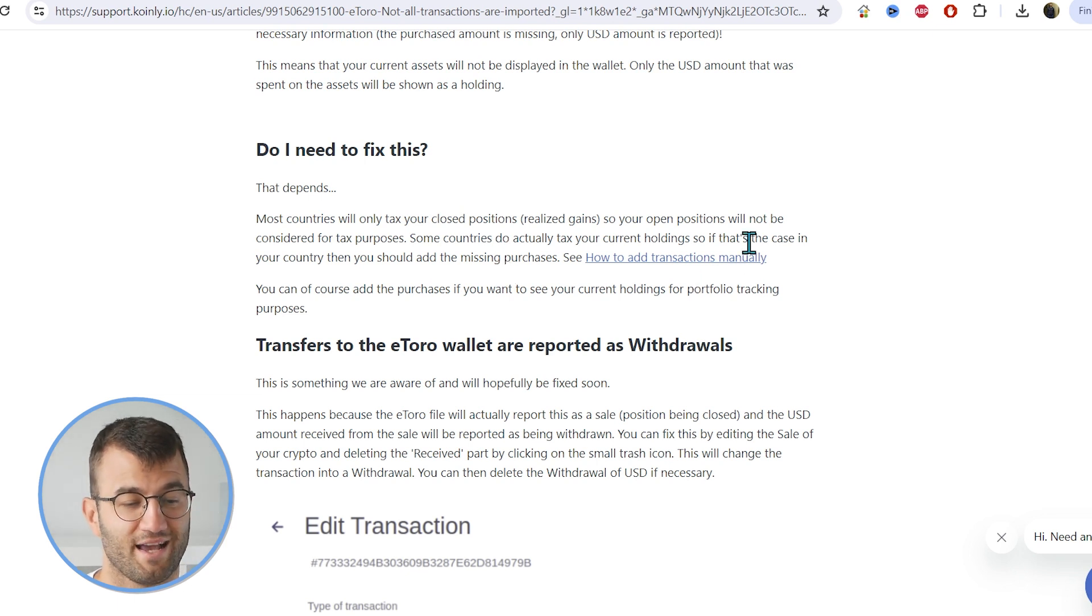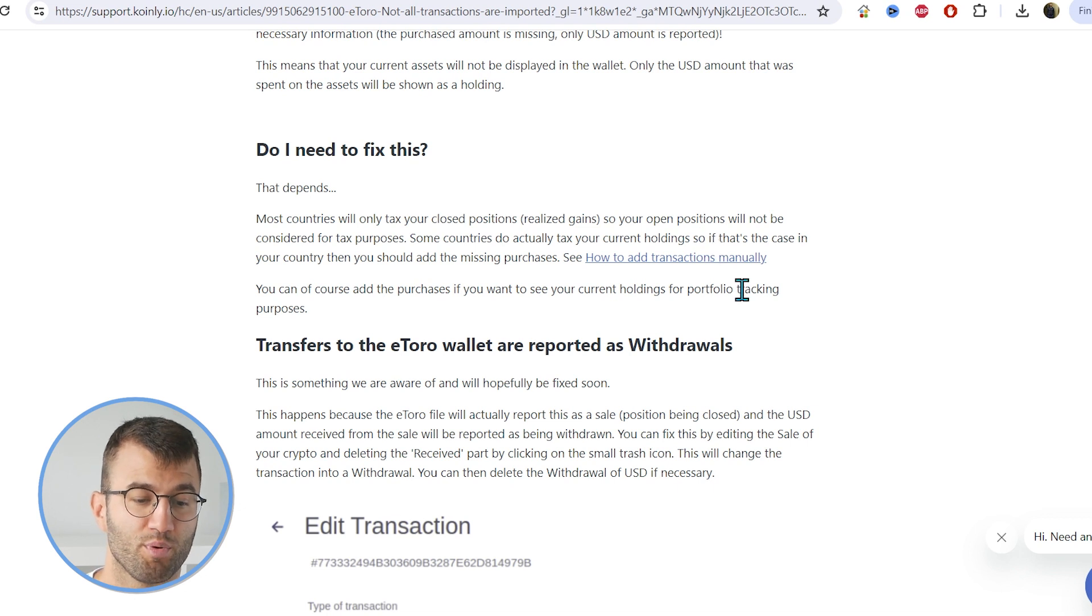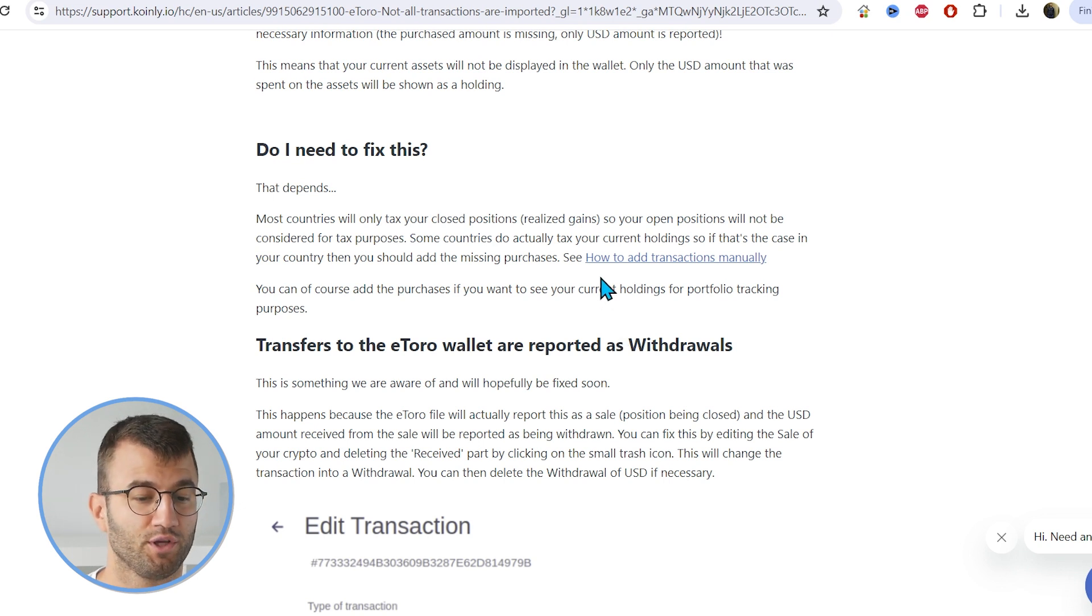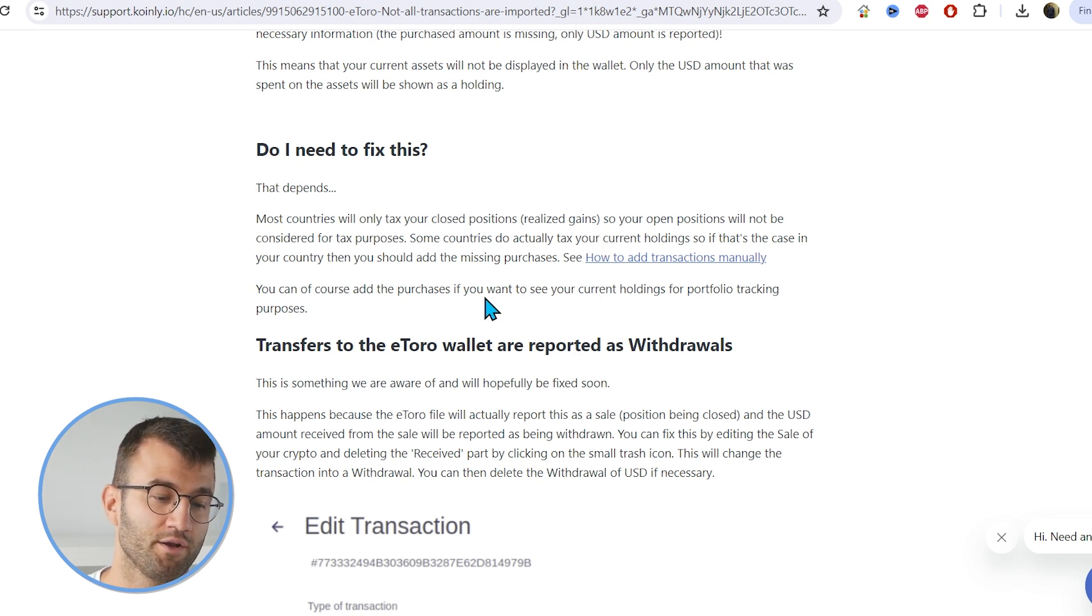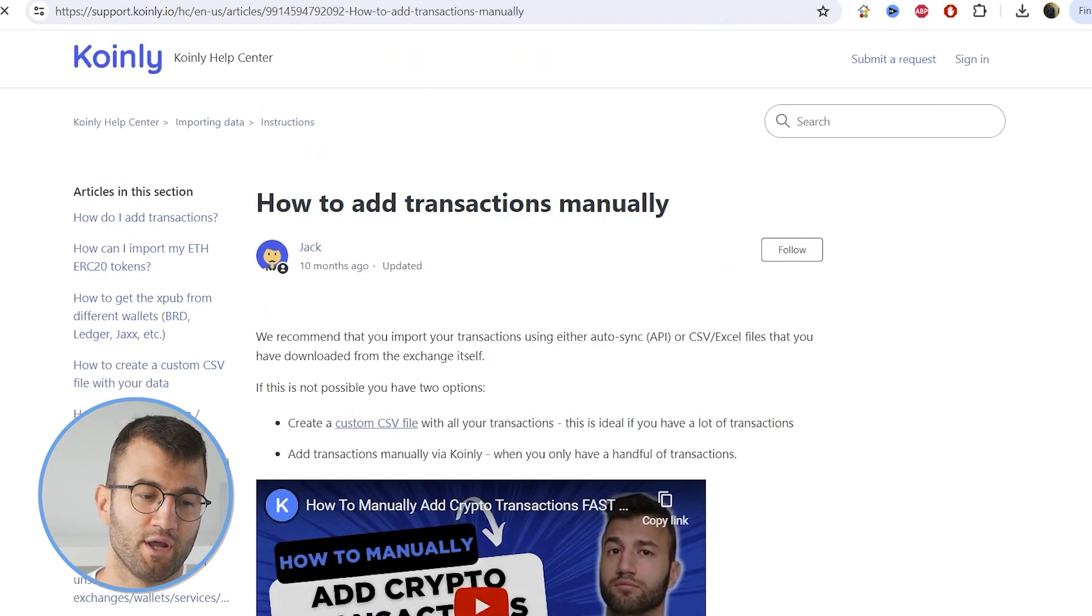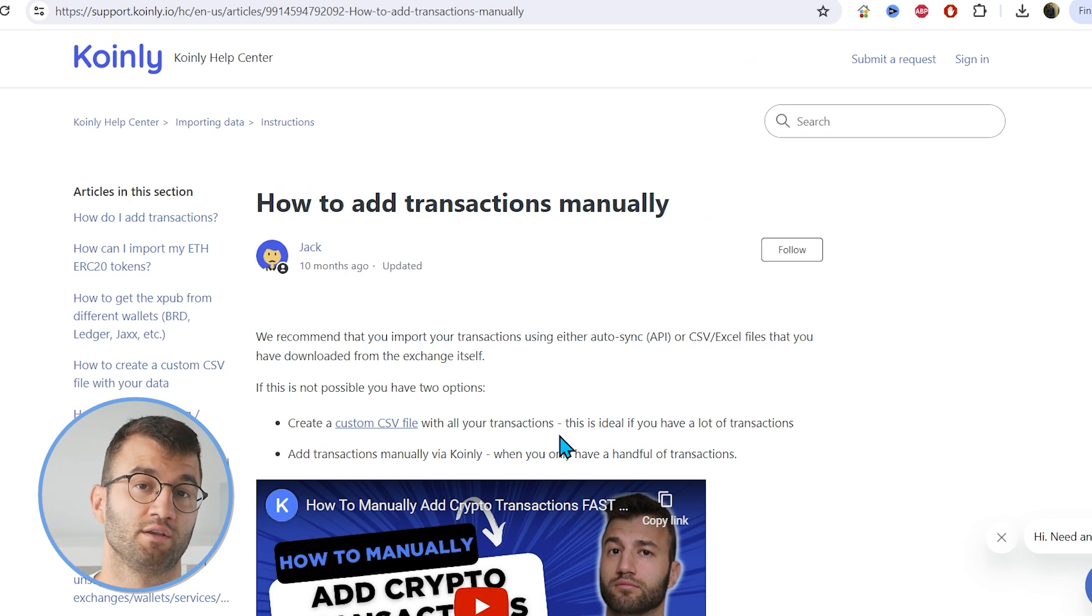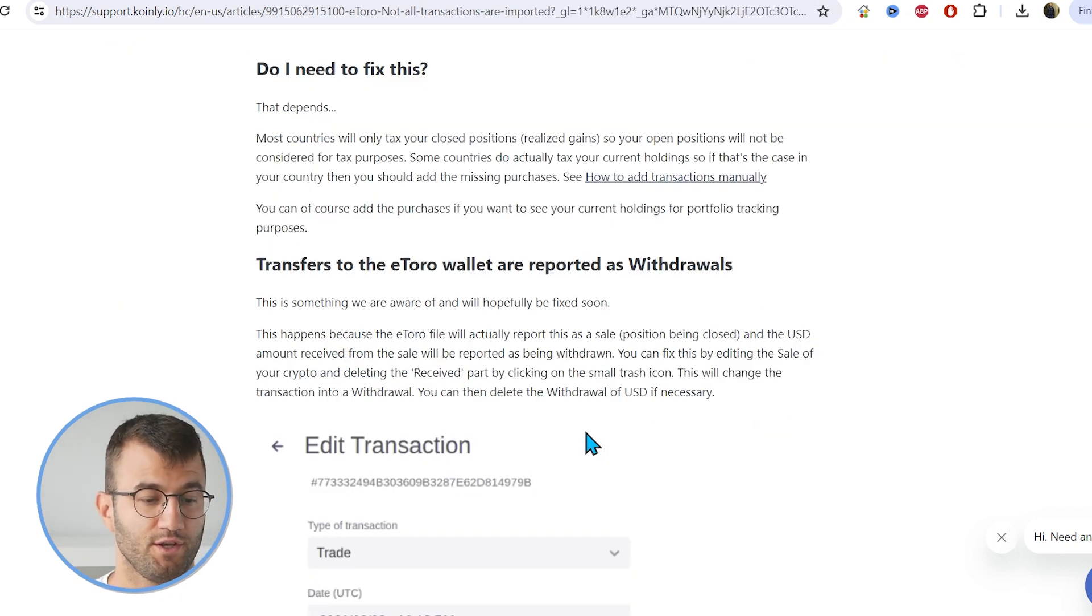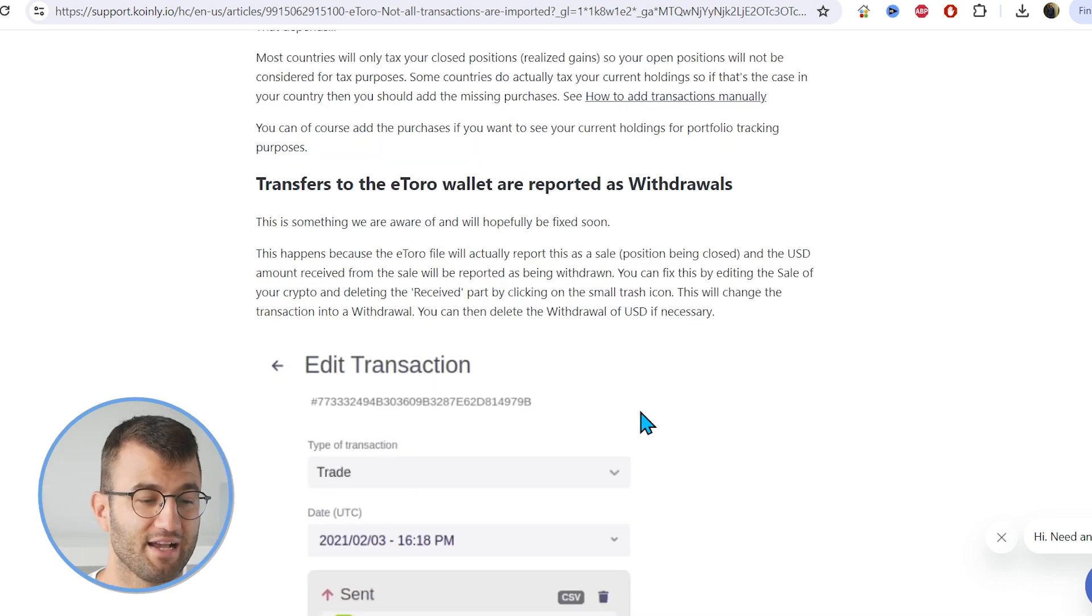So we also talk about how you can fix this problem and it depends kind of on your country. So most countries will only tax your closed positions, aka your realized gains. So your open positions will not be considered for tax purposes. Some countries do actually tax your current holdings. So if that's the case in your country, then you should add the missing purchases. So we have an entire article on how you would add transactions manually, which I will also leave down below. And you can, of course, add purchases if you want to see your current holdings for portfolio tracking purposes.